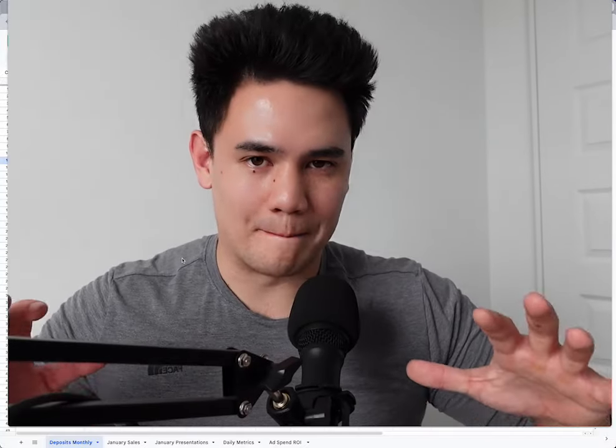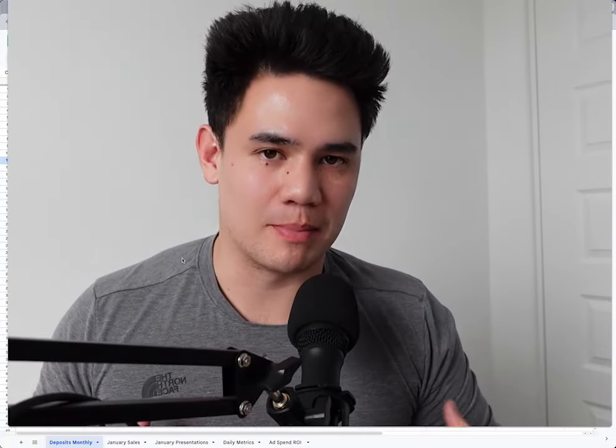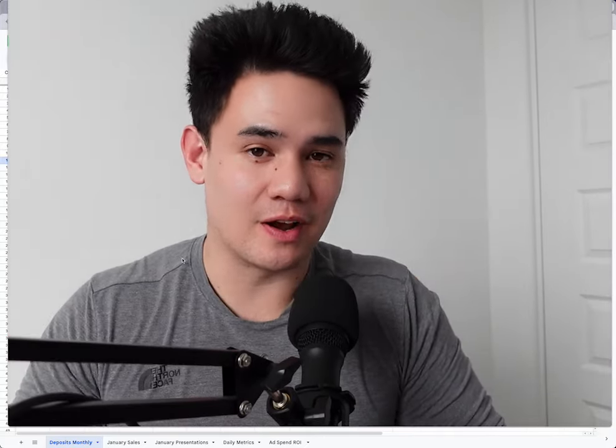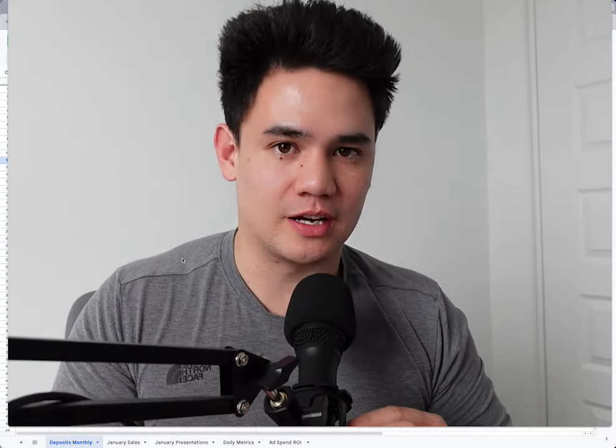What is going on guys? Welcome back to the channel. If we've not yet met, my name is Johnny Nidafan. I'm a life insurance agent and in this video, I'm going to be sharing with you guys the reason why you should track data.